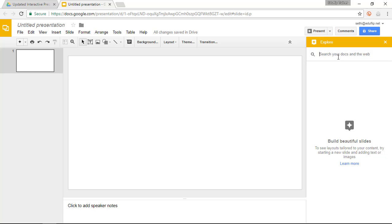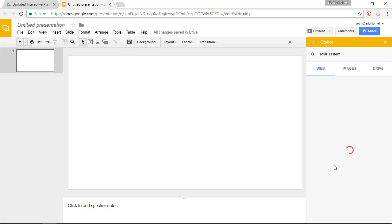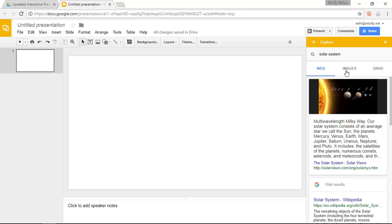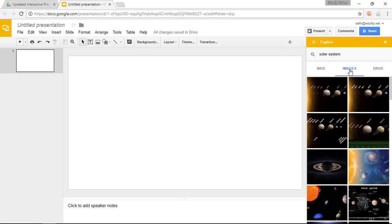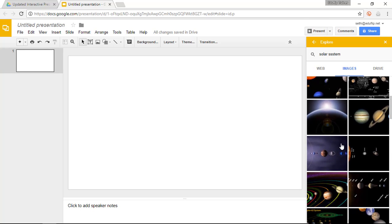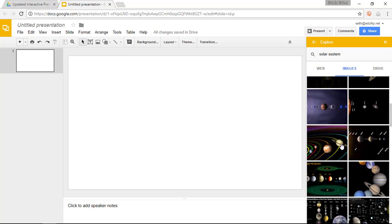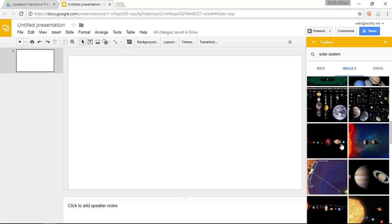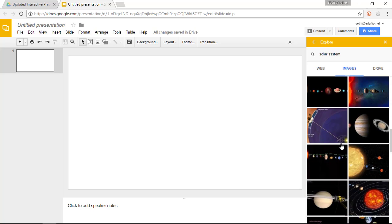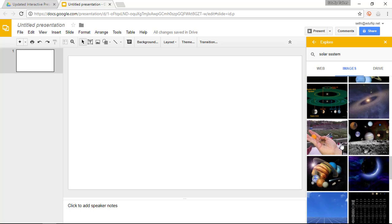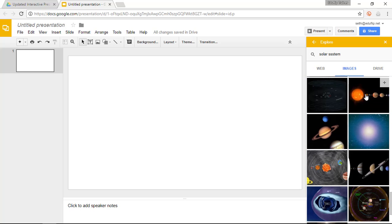Now I'm going to search for the solar system. So go ahead and type in solar system, don't worry about typos, this will be taken care of. I'm going to search for an image that I can use and I want an image without the planet's names. So let's go ahead and select this image.